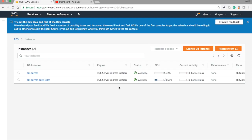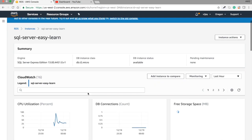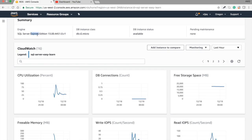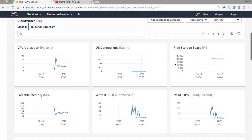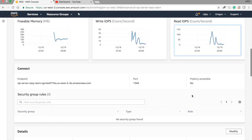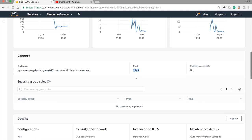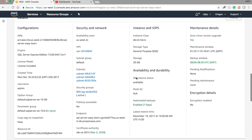Our server is now in 'Available' status — it takes some time to reach this state, so you should wait. Going to the details, you can see the engine version is SQL Server, the DB instance is in available state, and you can see different monitoring graphs. The endpoint has been generated and the port is 1433.